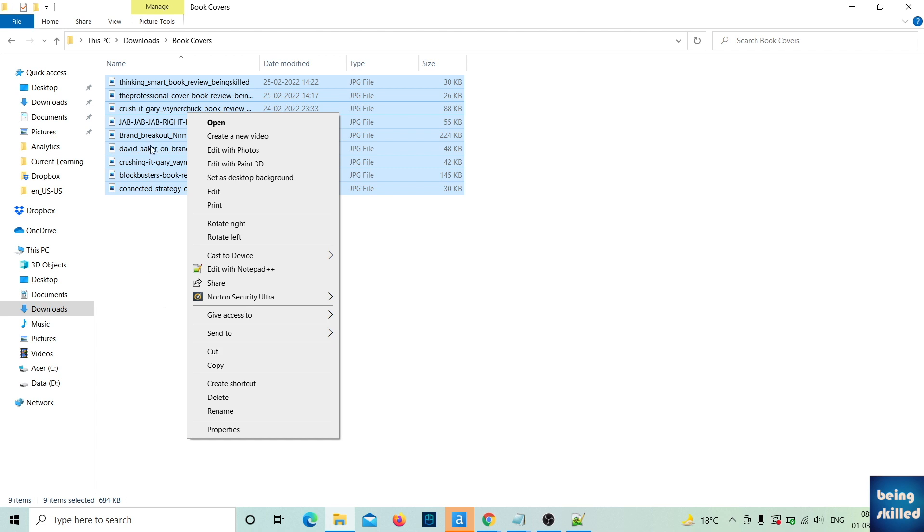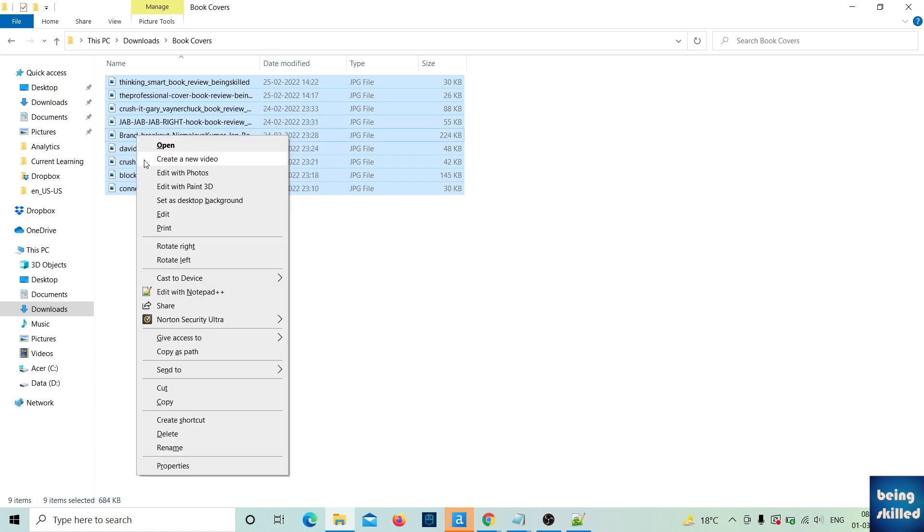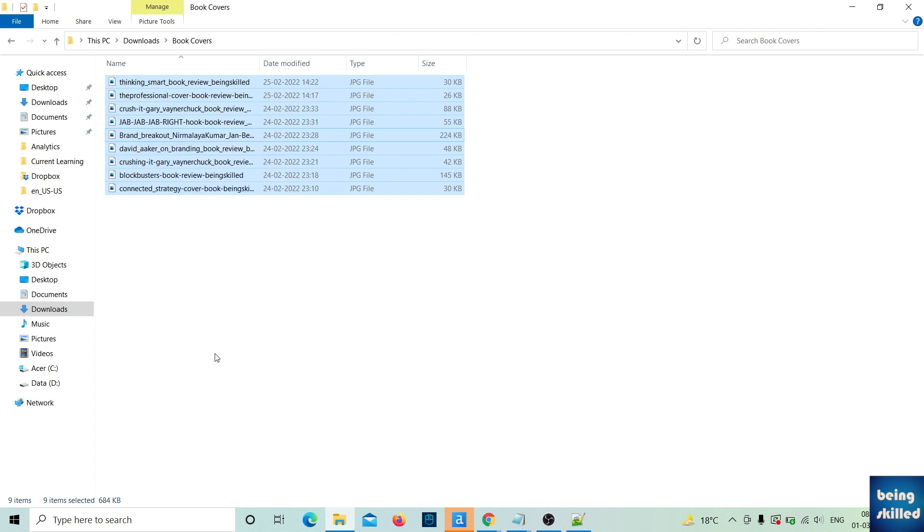So all you have to do is select these files, hold the Shift key, and then right-click. You'll see the option 'Copy as path.' Click on it and then go to your text editor.